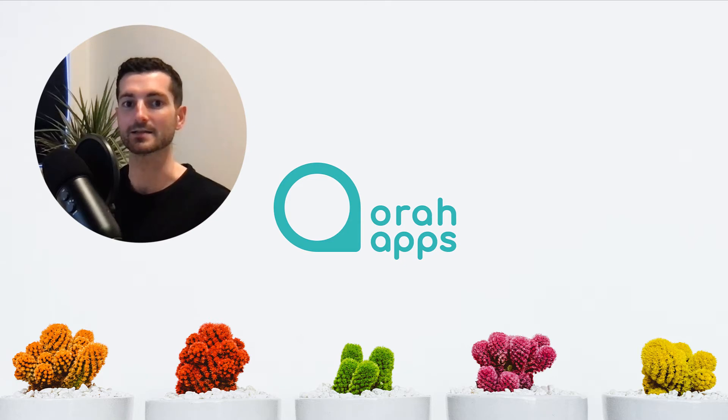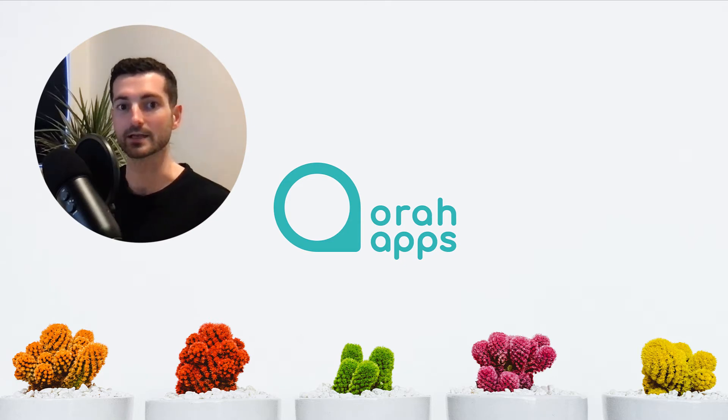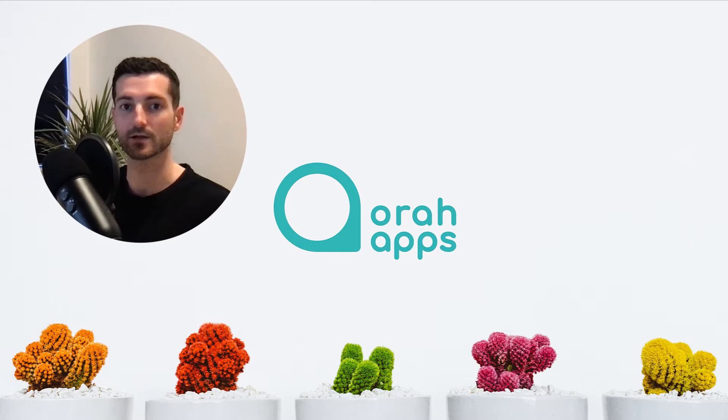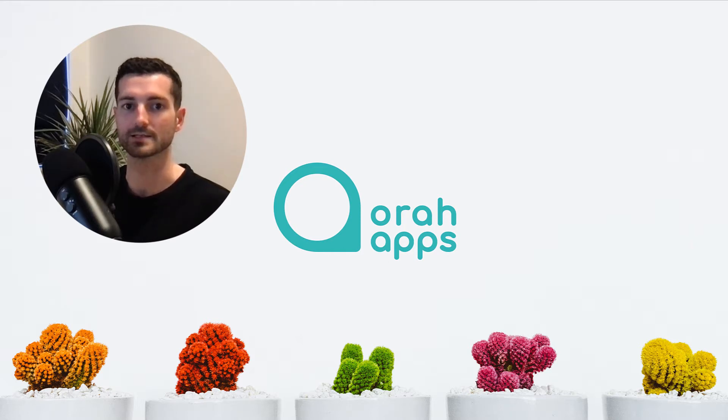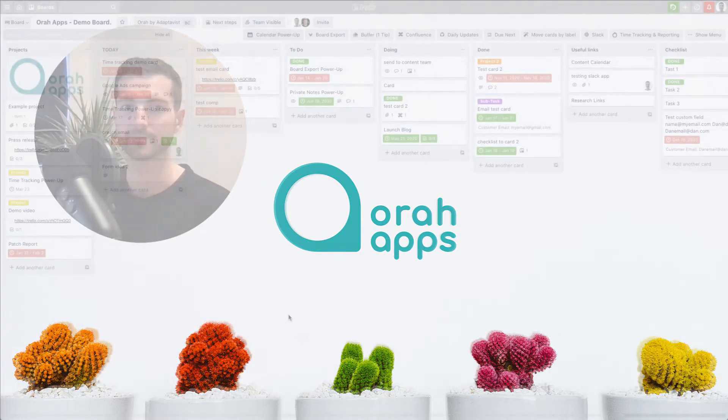Today I'm going to show you how to connect Trello with Confluence to get the project management capabilities of Trello combined with the document management abilities of Confluence.